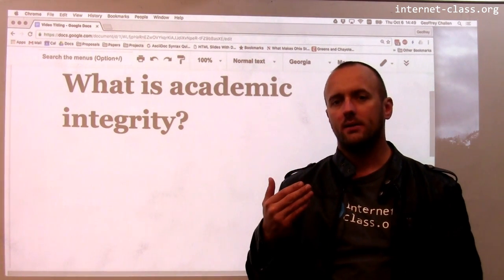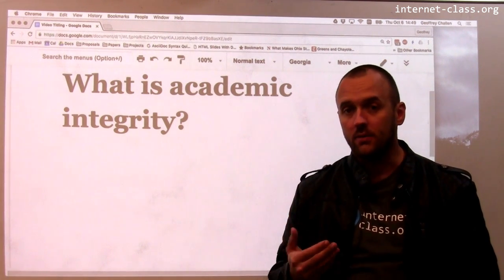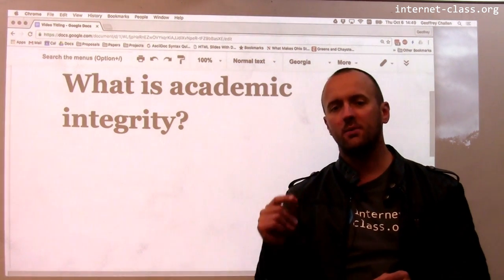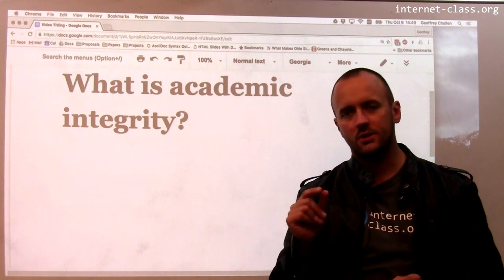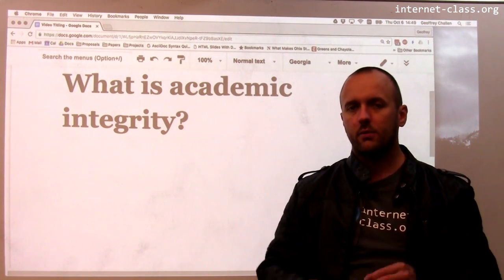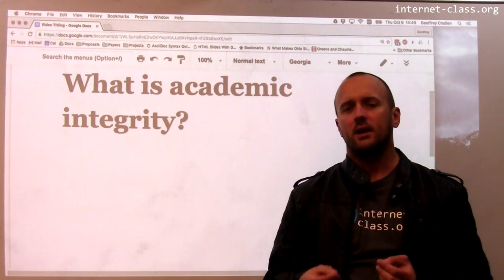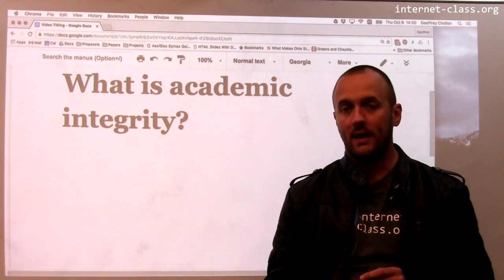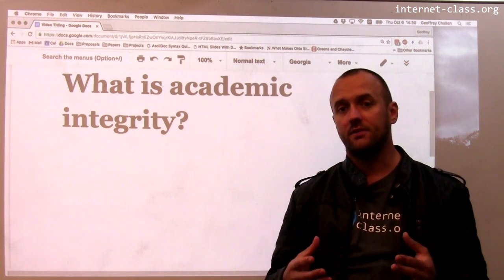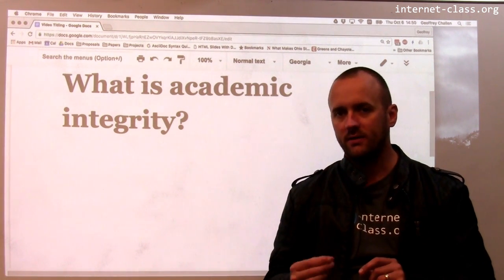You might wonder why we're talking about academic integrity when we talk about search. The real reason is because search is probably one of those things that will get you in trouble when we start to think about academic integrity. So what does academic integrity mean? To me, it means that you are here to learn and you are going to abide by various restrictions that we create in order to create a learning environment for you.